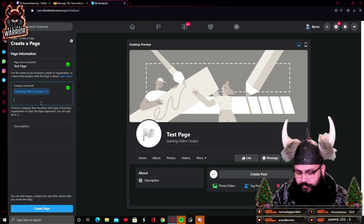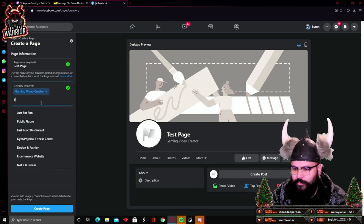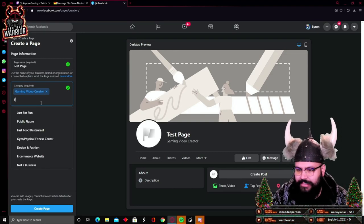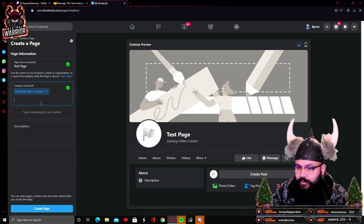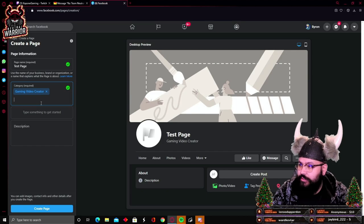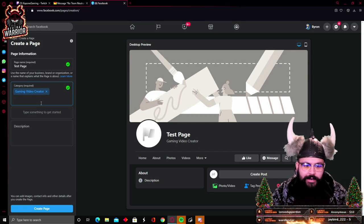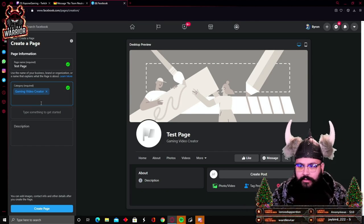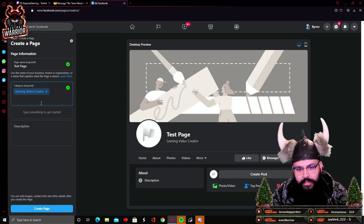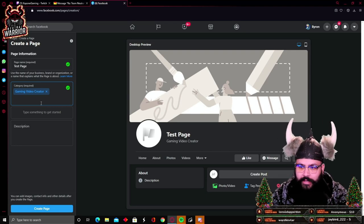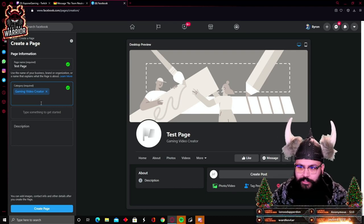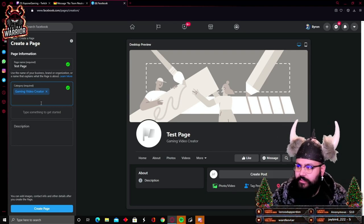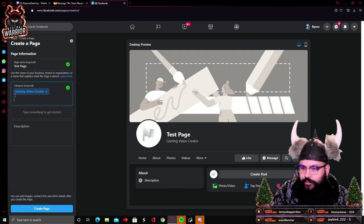You can make other types of pages, for example, design, e-commerce, website. It's a good tool for everybody to use, but for you that you're looking into how to create a gaming page, this is the step. You got to make sure to click gaming video creator.